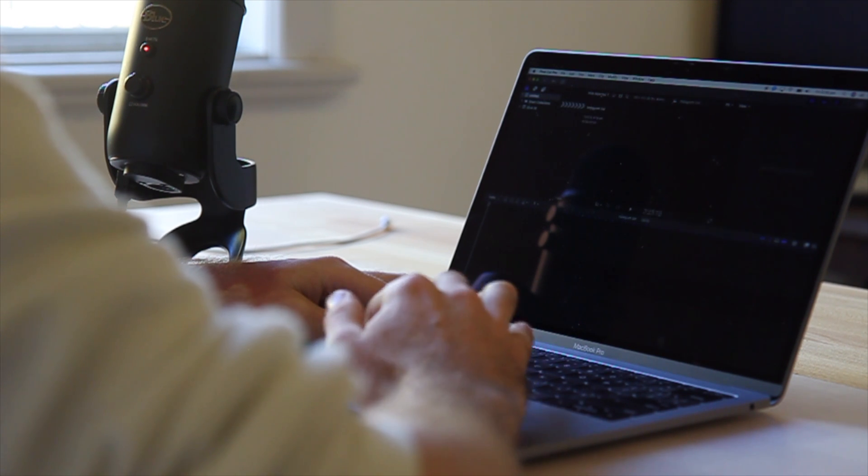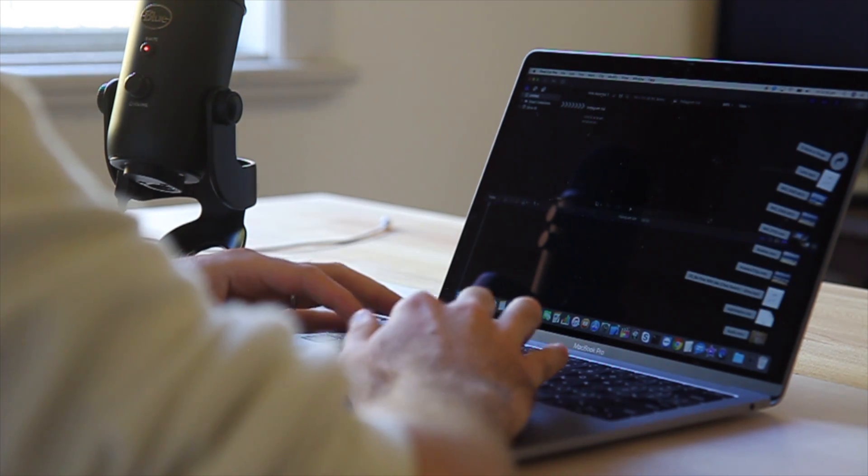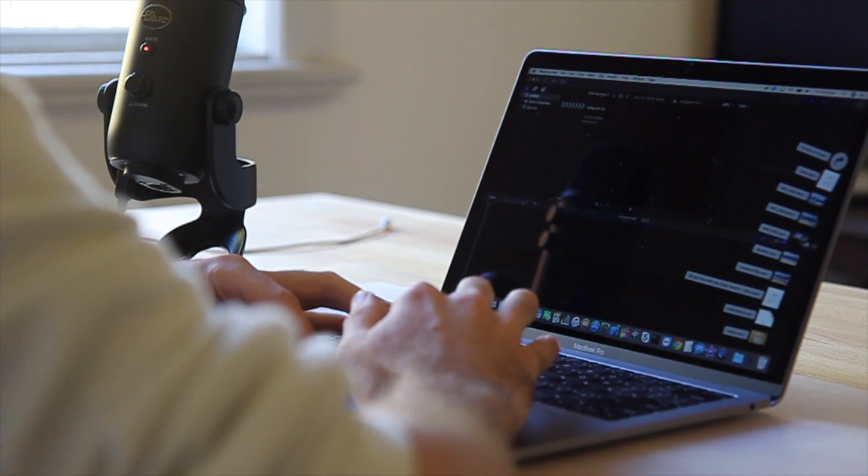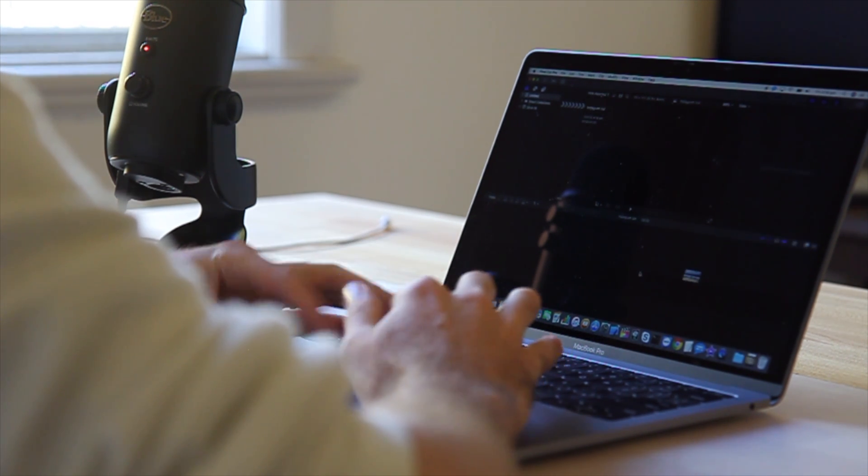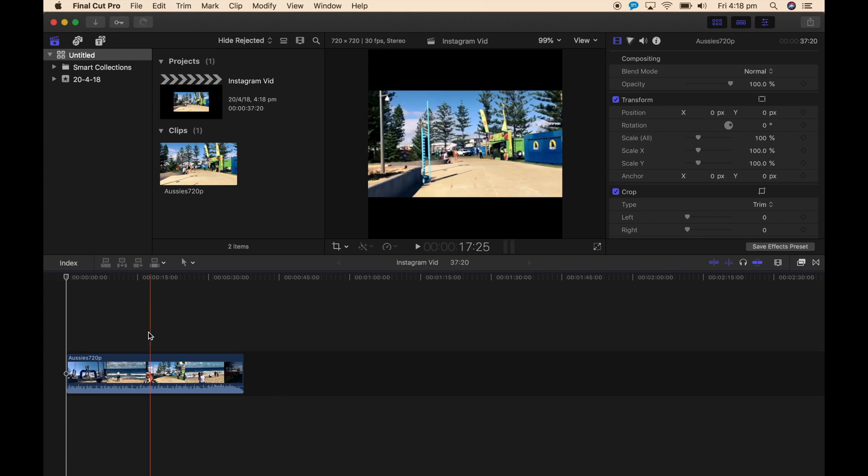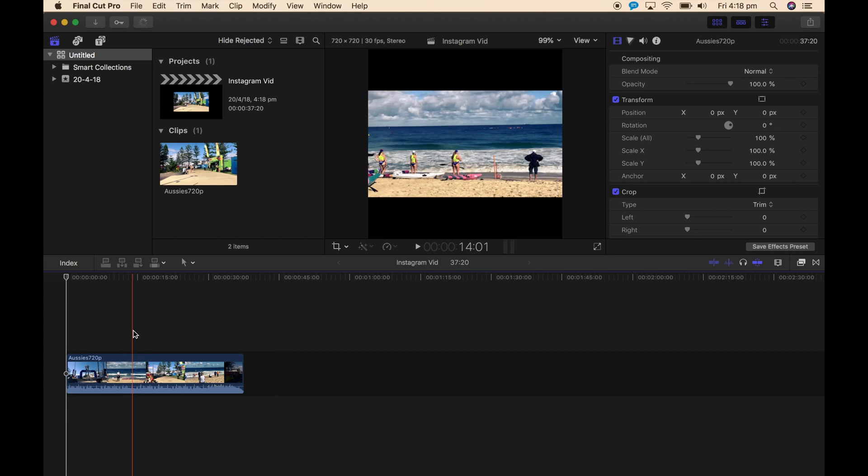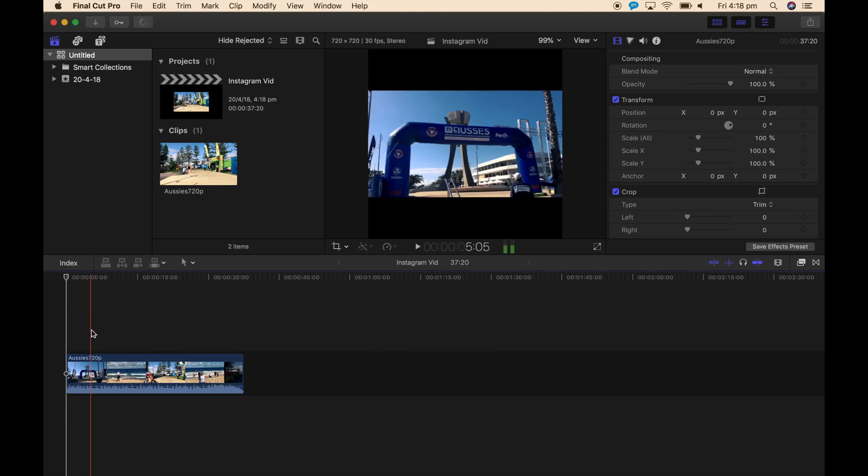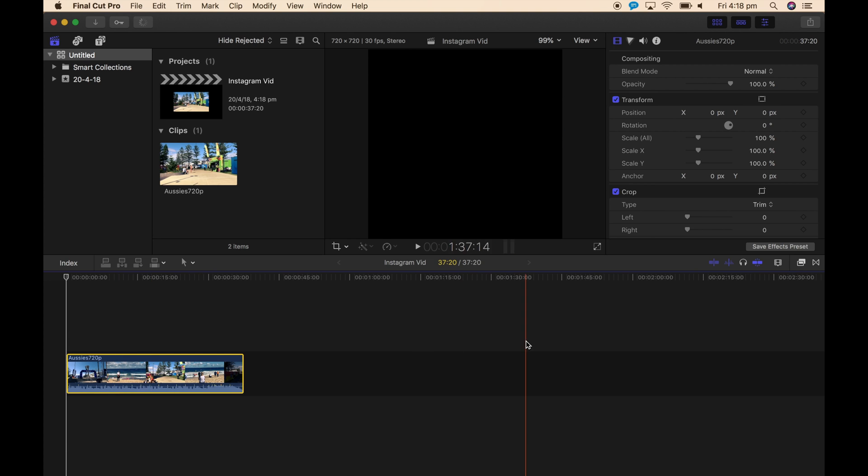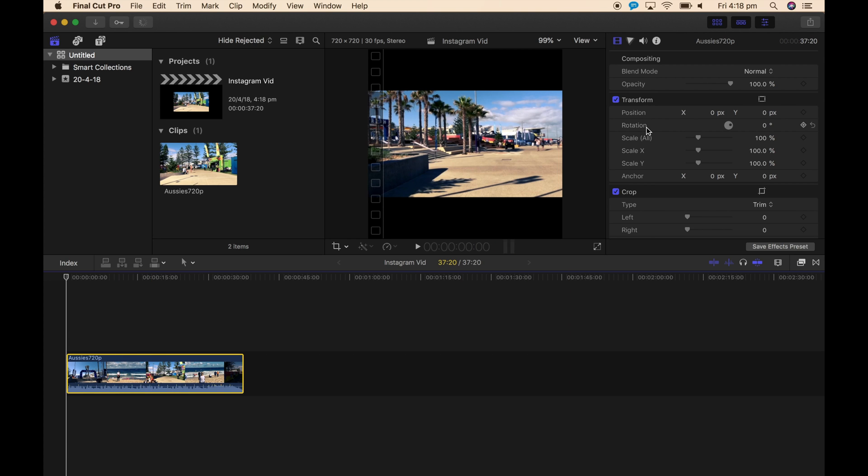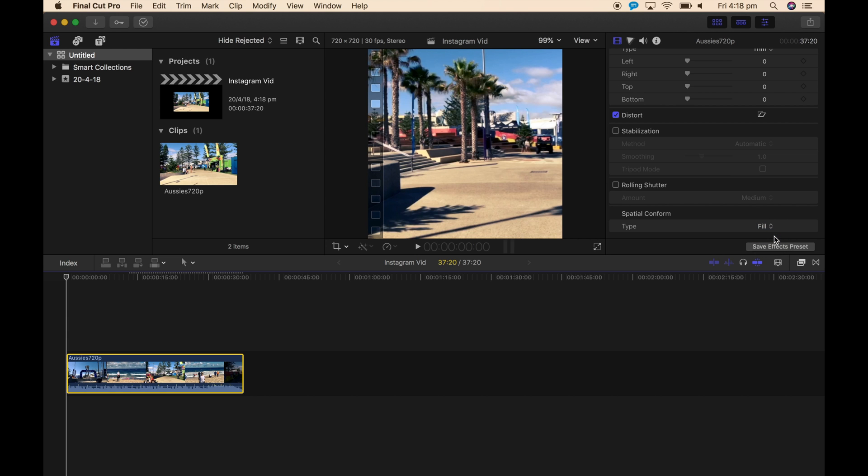Now, just one other tip. Let's say we put in a horizontal video. By default, you can see it's not filling. But if you go to the spatial conform properties, set to fill.